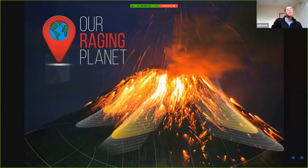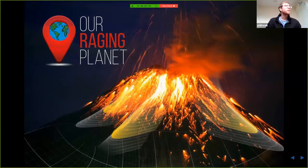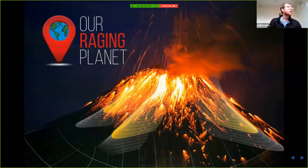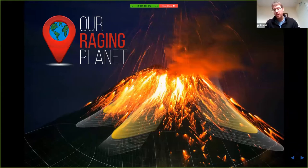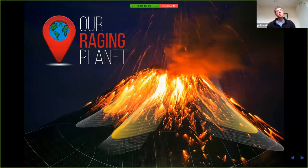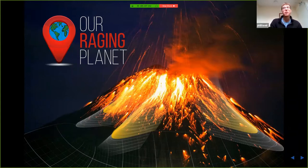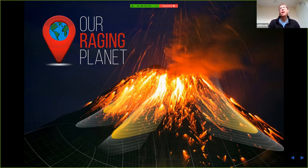So, Our Raging Planets — which slides in here mostly because I like a volcano with lines on it — was started as a project to try and help young people, particularly GCSE students, engage with human geography aspects of natural disasters.